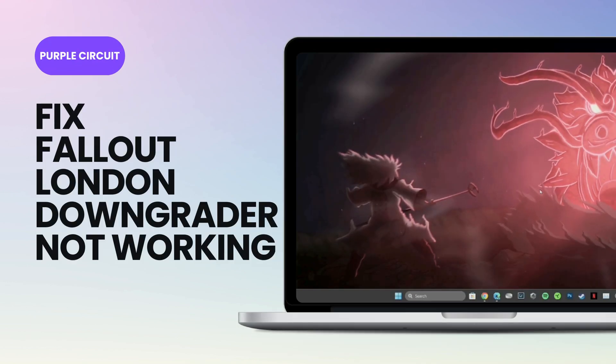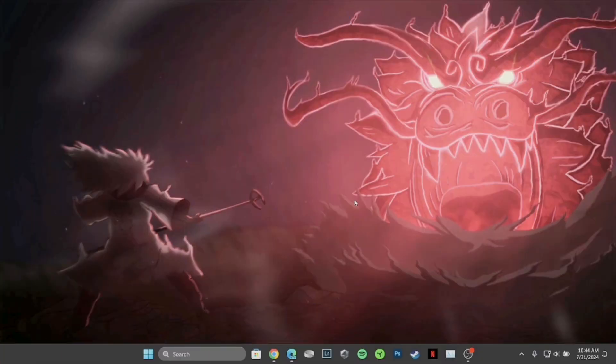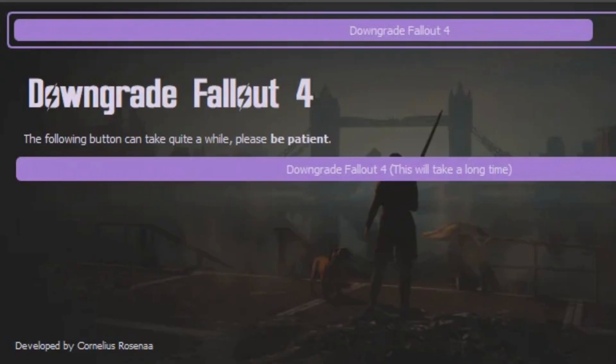How to fix Fallout London downgrader not working. You might be trying to revert the game to an earlier version but land on the interface where it says your Fallout downgrader is not working. To install Fallout London, you'll have to downgrade your version of Fallout 4. Some people have discovered that Steam Guard plays a major role in causing this issue.